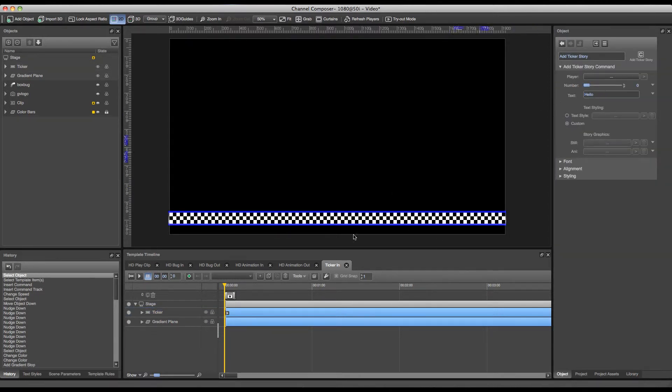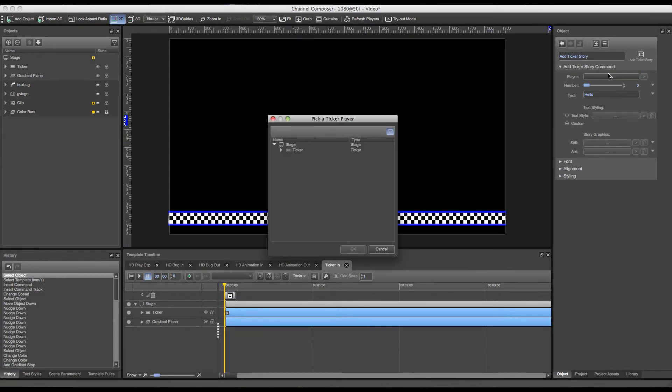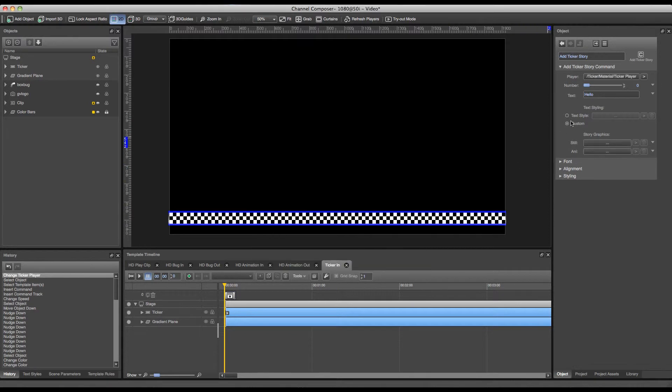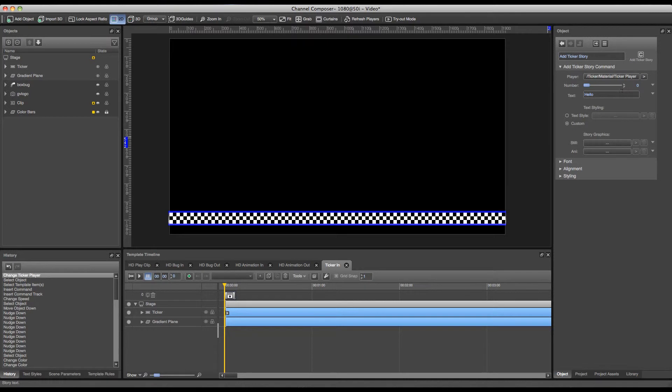And the first thing I will have to do is double click it and go over to the player section where I have to select a ticker to mount this ticker story to. In this case I have to select my ticker player from the ticker that is currently active on my template. And I can also set a ticker number. This number is currently on zero which is okay because we're only using one ticker story. And I can select my text.